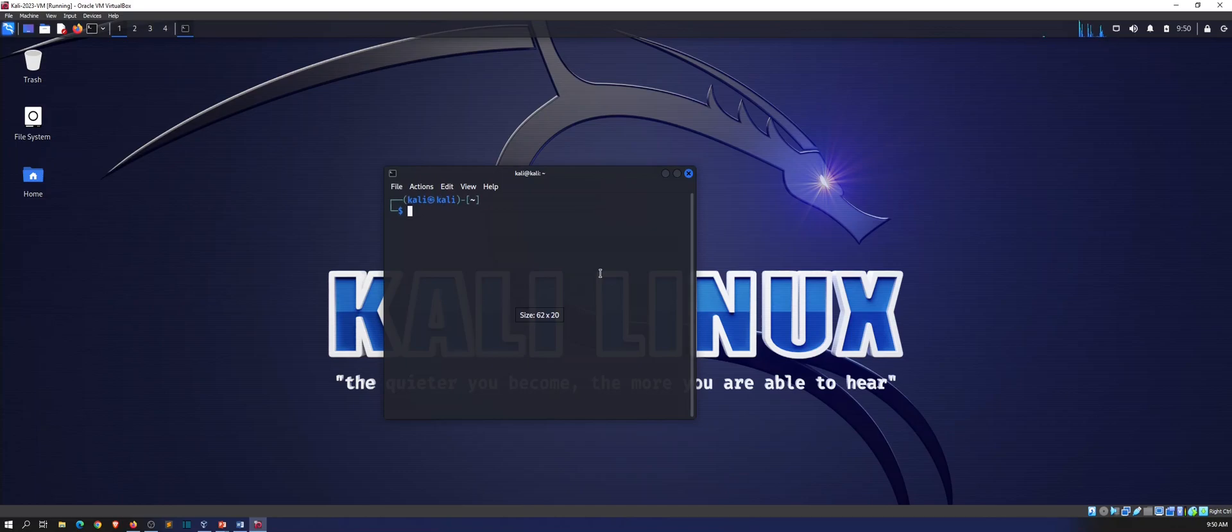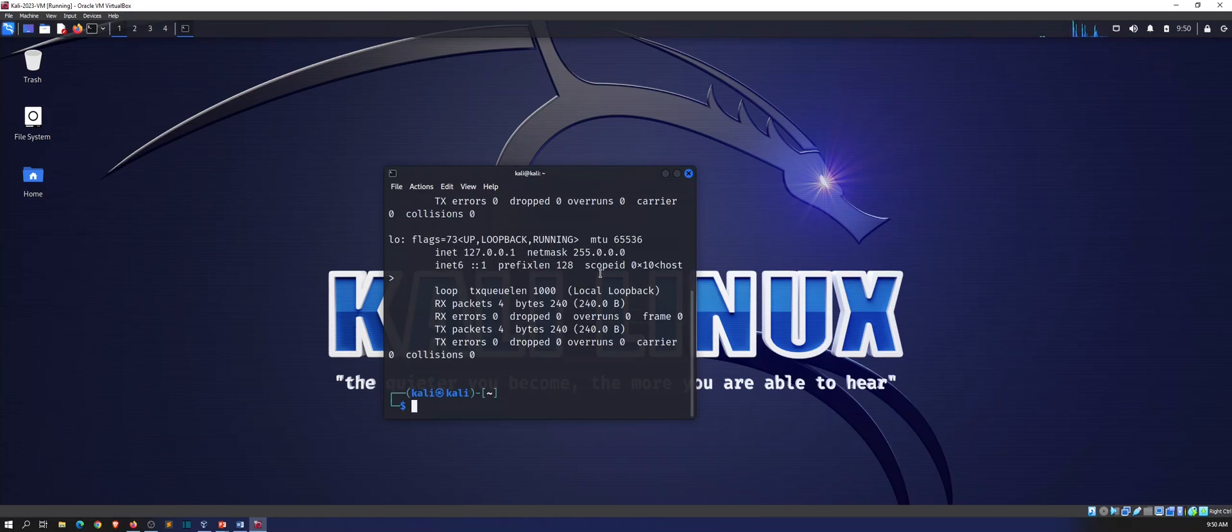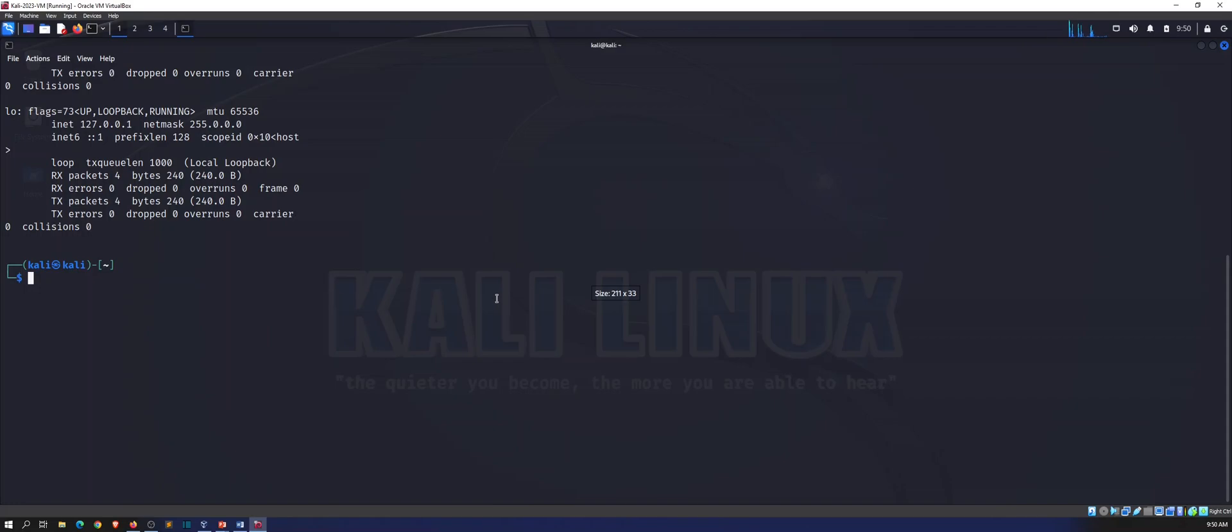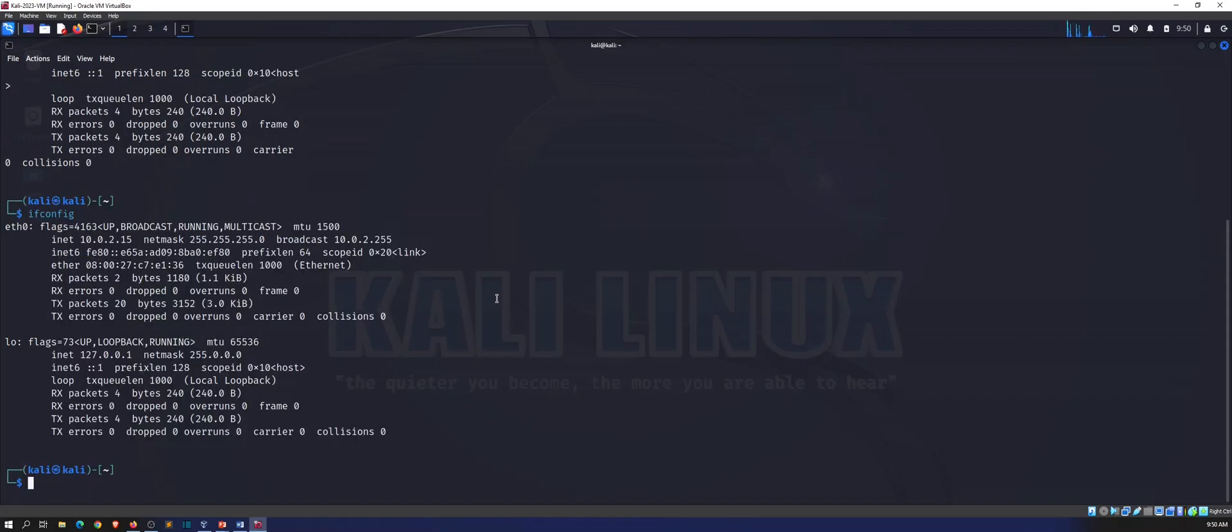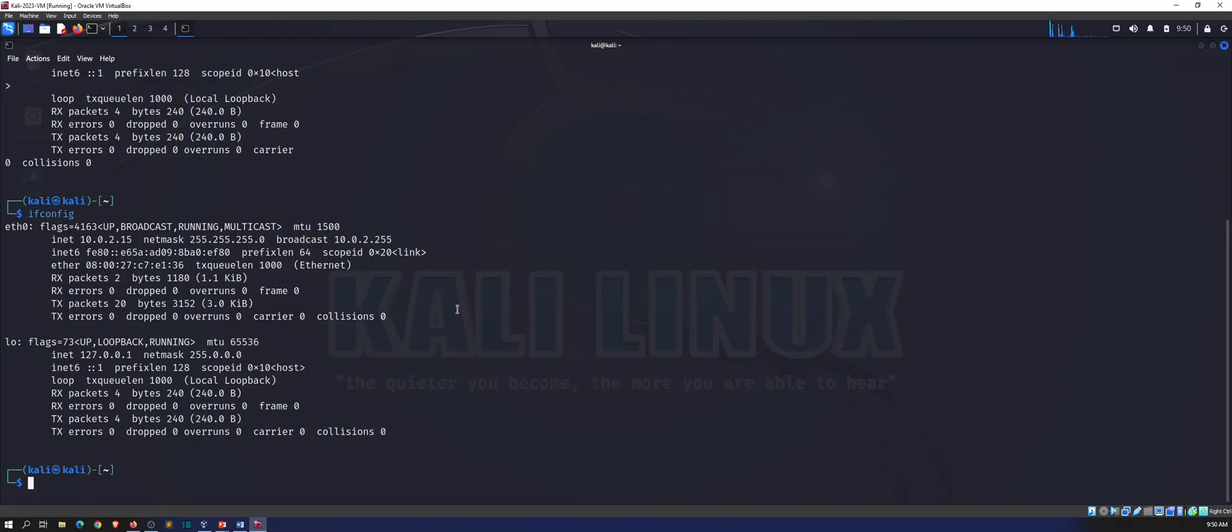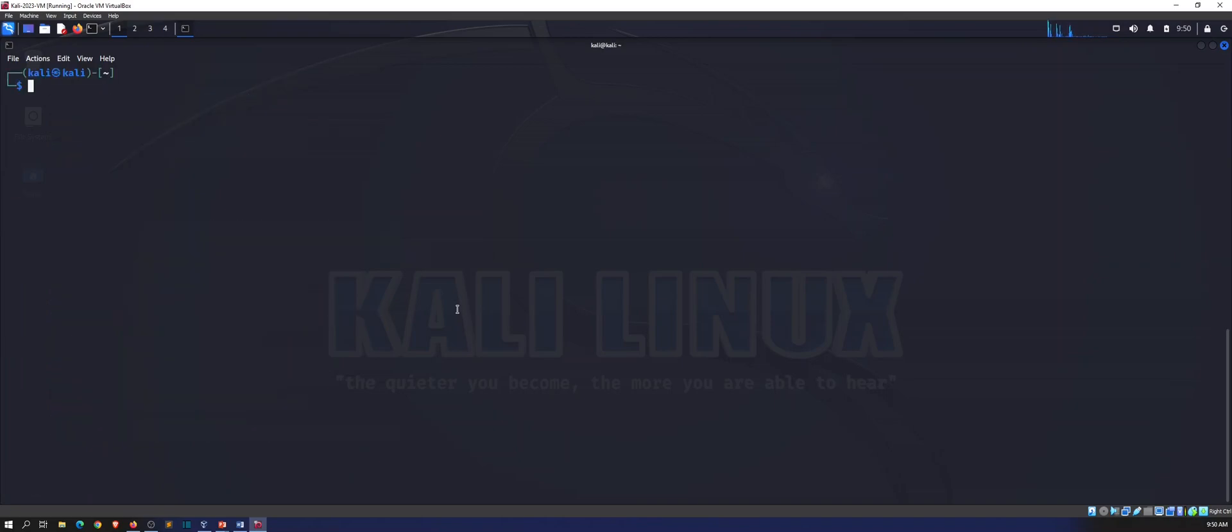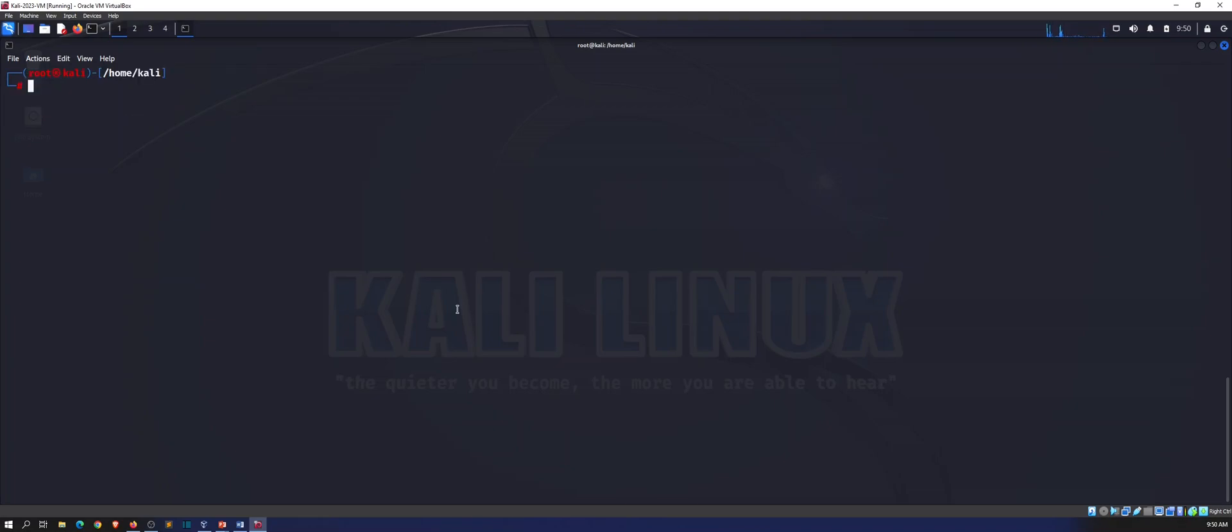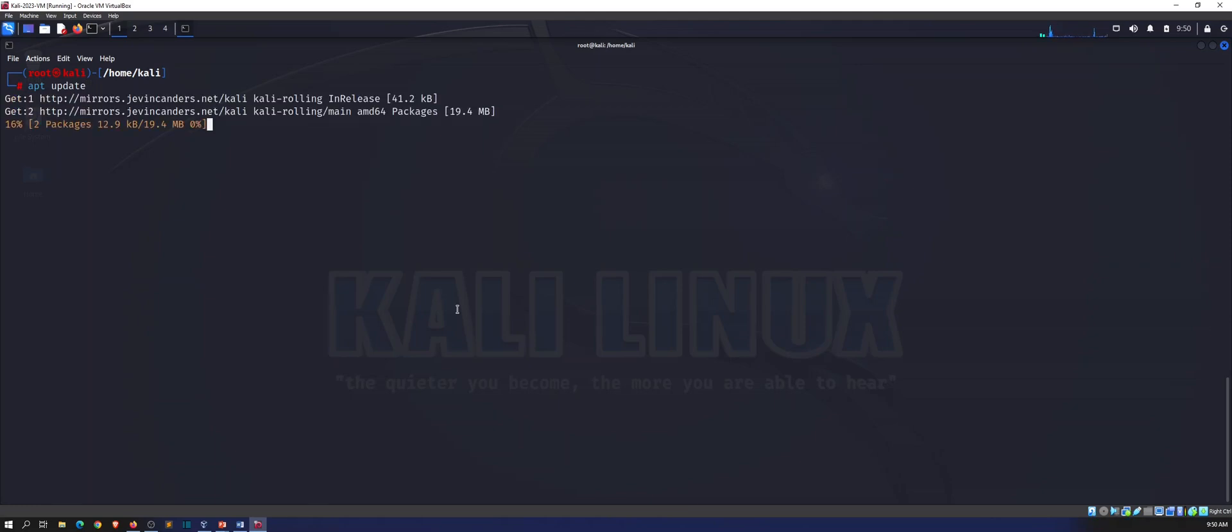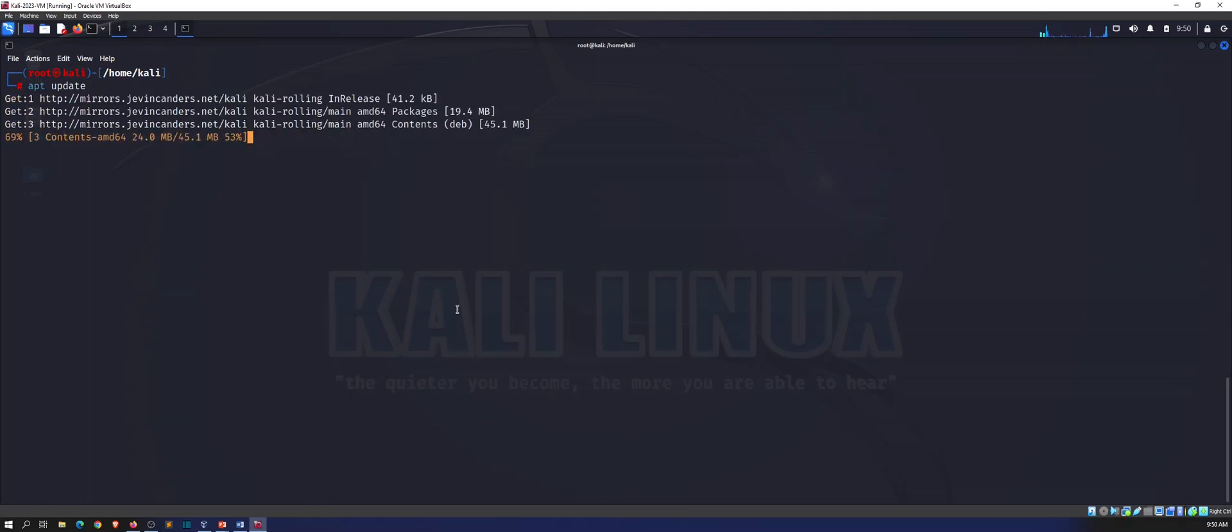We can open up a terminal. If we do ifconfig, we can see that we're on the 10.0.2.15 which is the default NAT IP address for VirtualBox. Let's just do sudo su Kali. What I want to do is just do apt update and make sure everything is up to date.